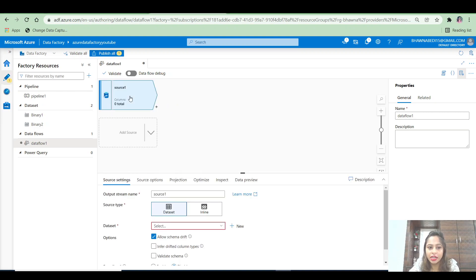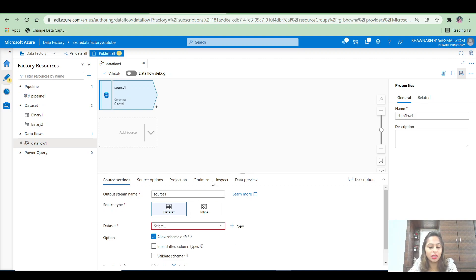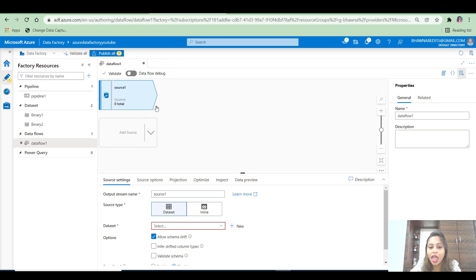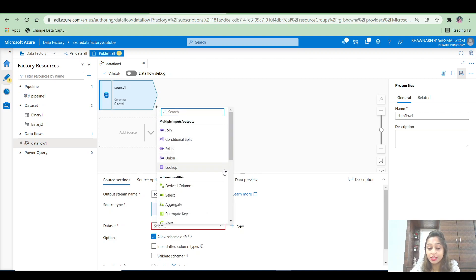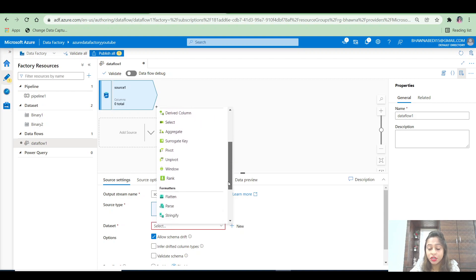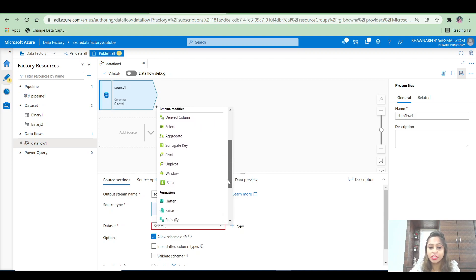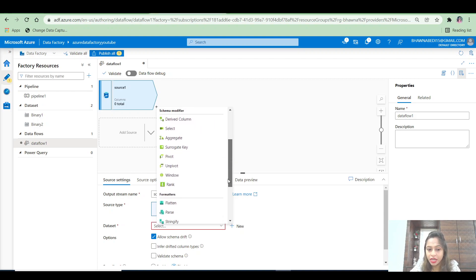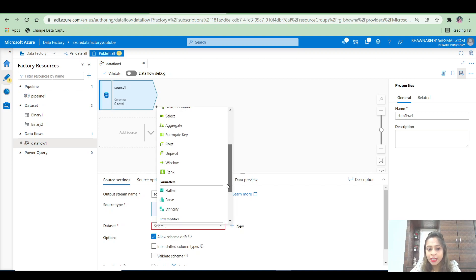Let's click on add a source. You can add a source, and after adding a source, you can apply any transformations. To apply the transformations, you click on this plus symbol and you will see these are the transformations available. These transformations are not present in the pipelines — this is what your data flow is.